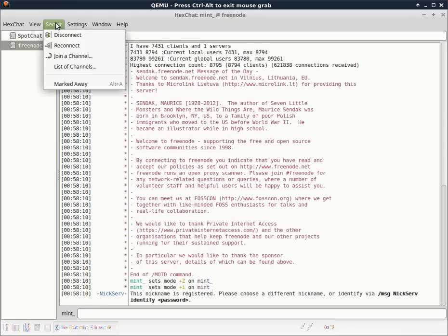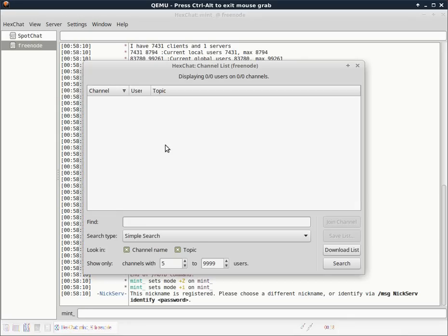File, go up to Server, go to List of Channels, type in Films by Chris,